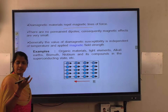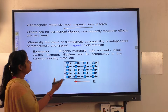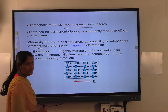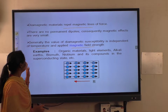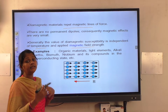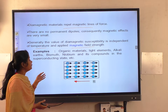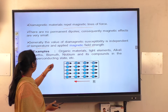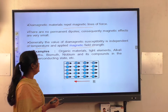There are no permanent dipoles, consequently magnetic effects are very small in case of diamagnetic materials. The value of diamagnetic susceptibility is independent of temperature and applied magnetic field strength. Examples of diamagnetic materials include organic materials, light elements, alkali earth metals, bismuth, and niobium.